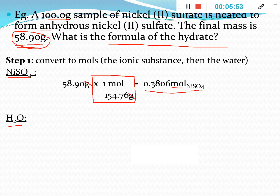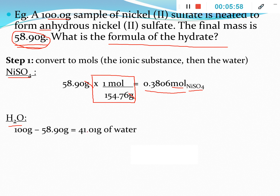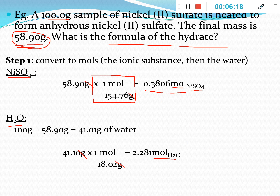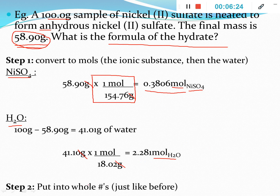For the water: if 58.9 grams was ionic substance and the total was 100 grams, the difference must be water, so the mass of water is 41.1 grams. Use a conversion factor with the molar mass of water (18.02 g/mol) to find moles of water, which gives 2.281 moles of water. So the ratio is 0.3806 moles of nickel(II) sulfate to 2.281 moles of water.